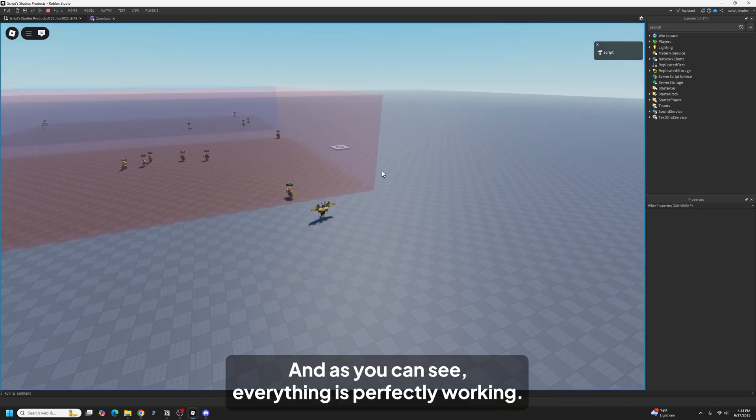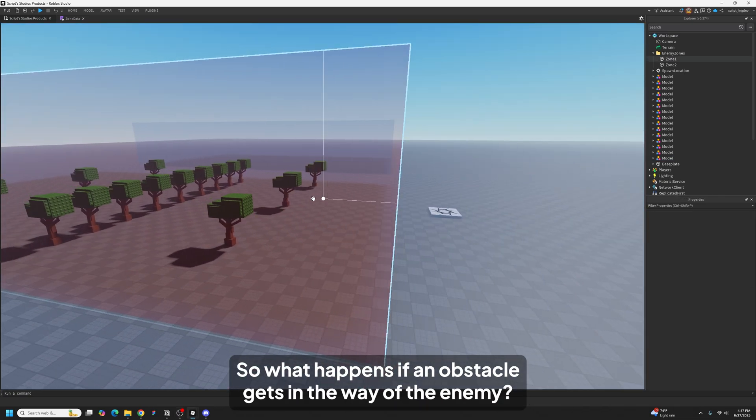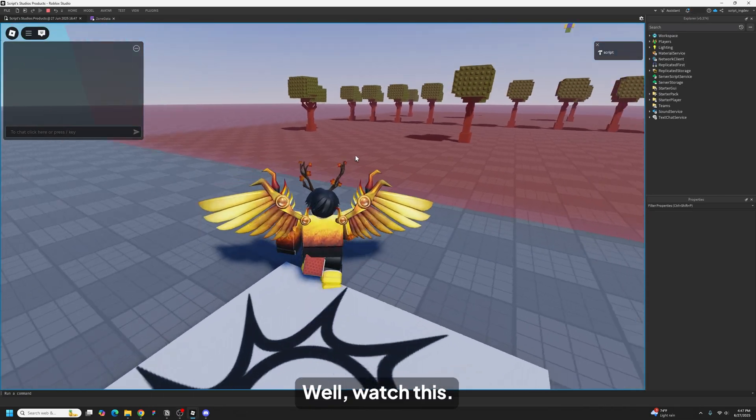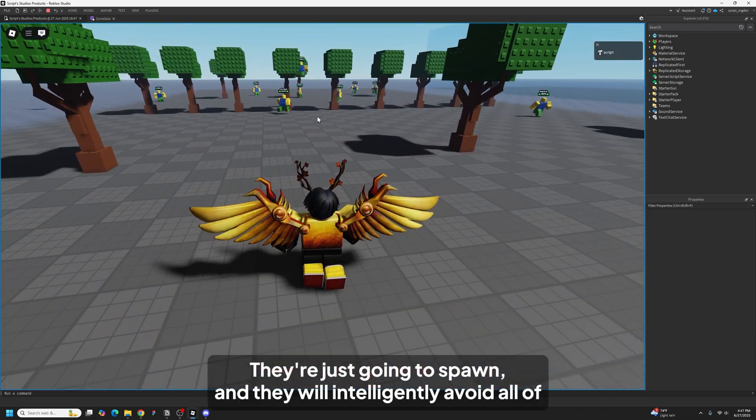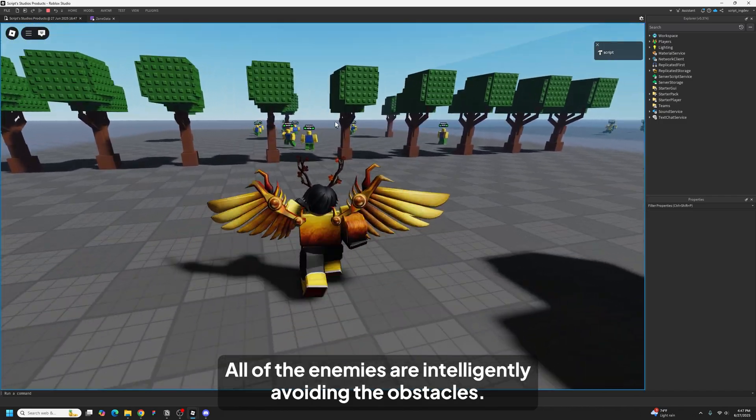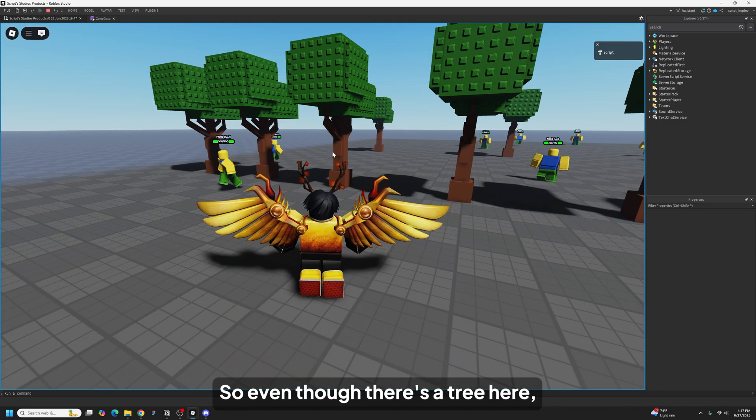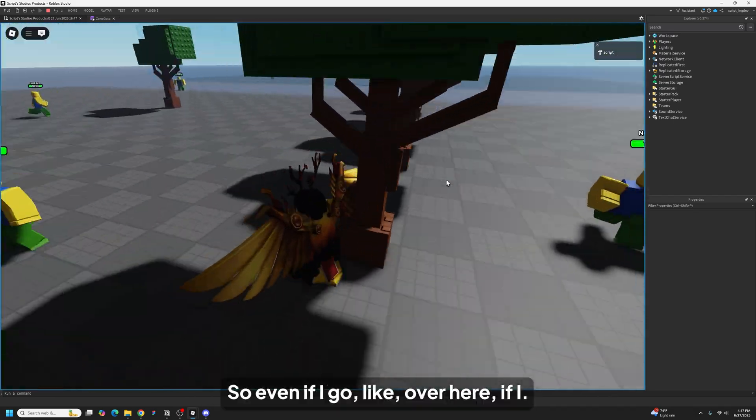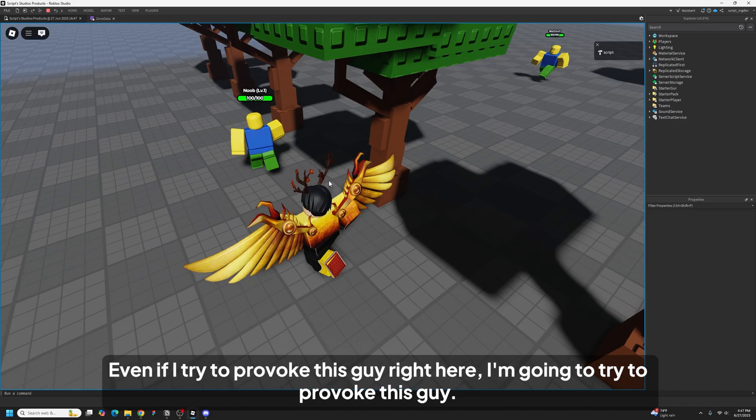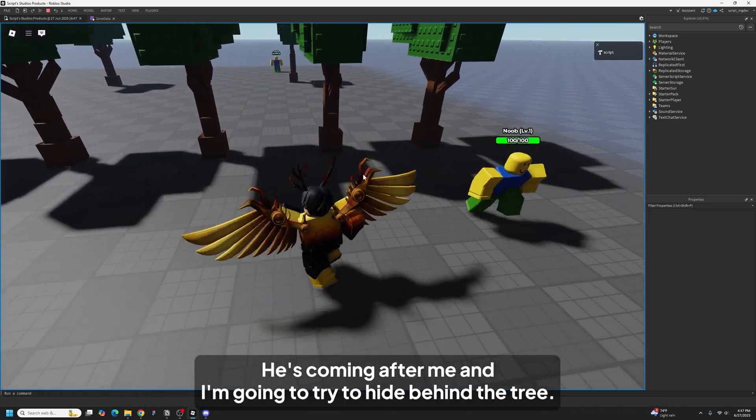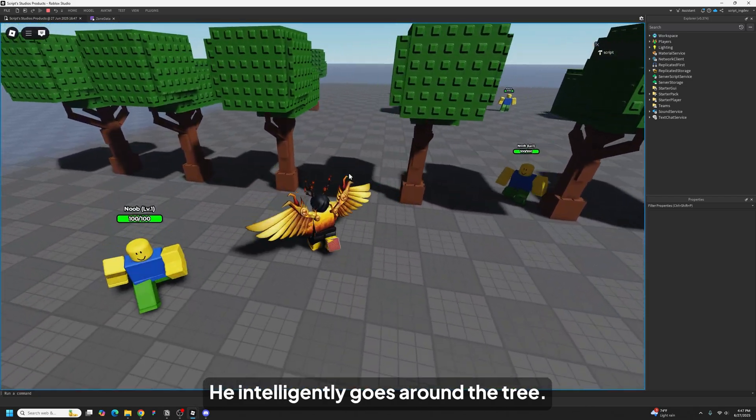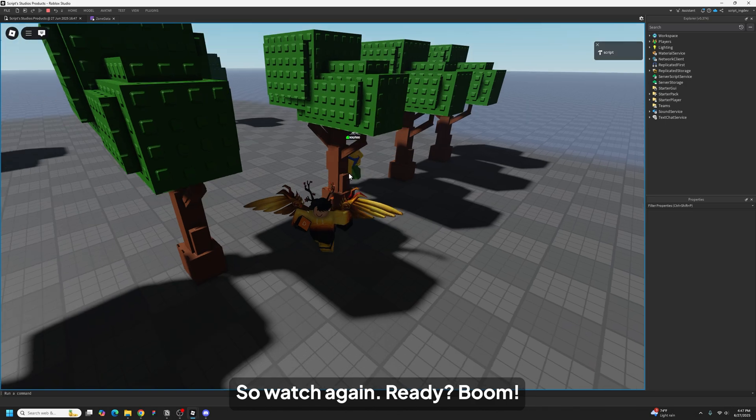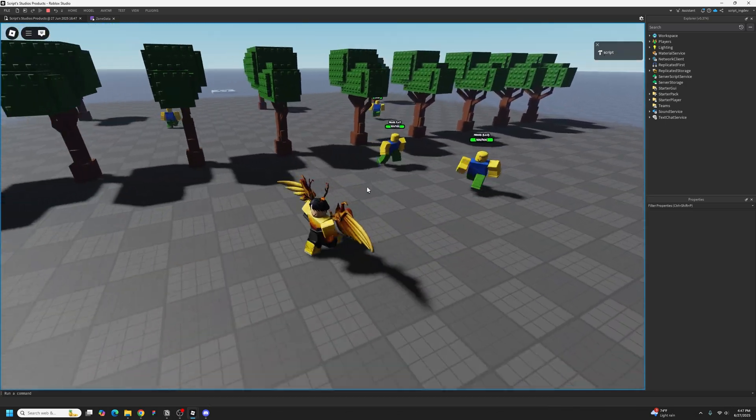And you're probably wondering about obstacles. So what happens if an obstacle gets in the way of the enemy? Well watch this. They're just going to spawn and they will intelligently avoid all of the obstacles. All of the enemies are intelligently avoiding the obstacles. So even though there's a tree here, the enemies know that they shouldn't collide with the tree. Even if I try to provoke this guy, he's coming after me. And I'm going to try to hide behind the tree. He intelligently goes around the tree.